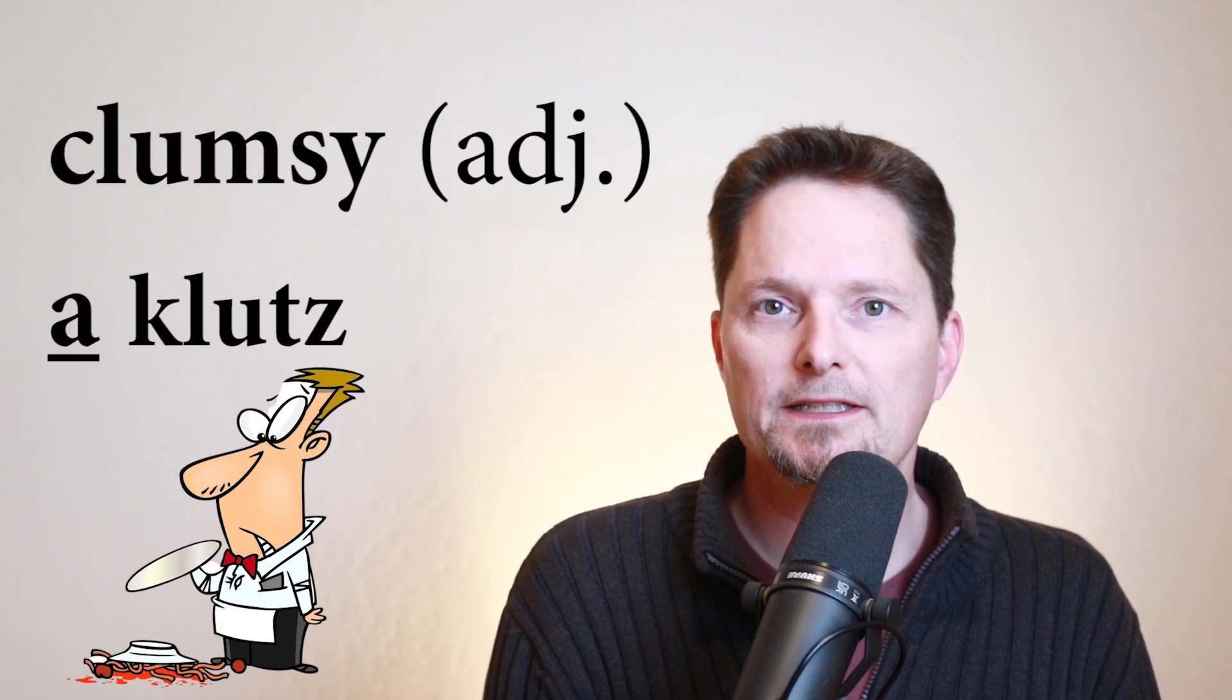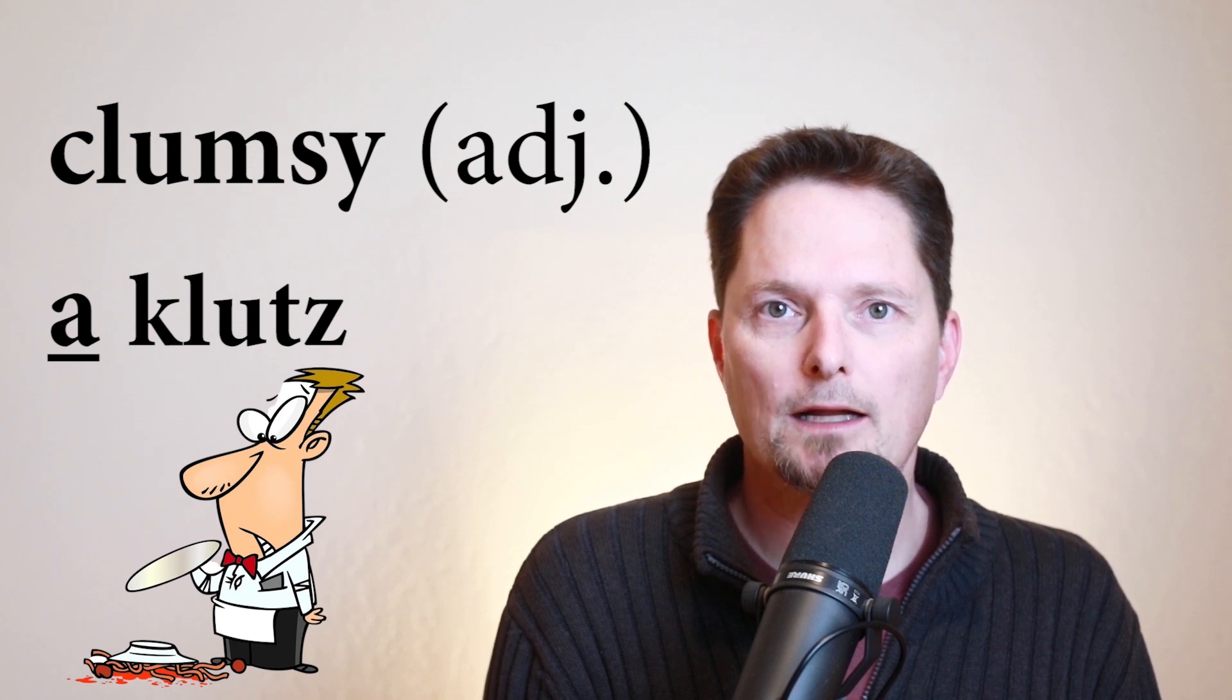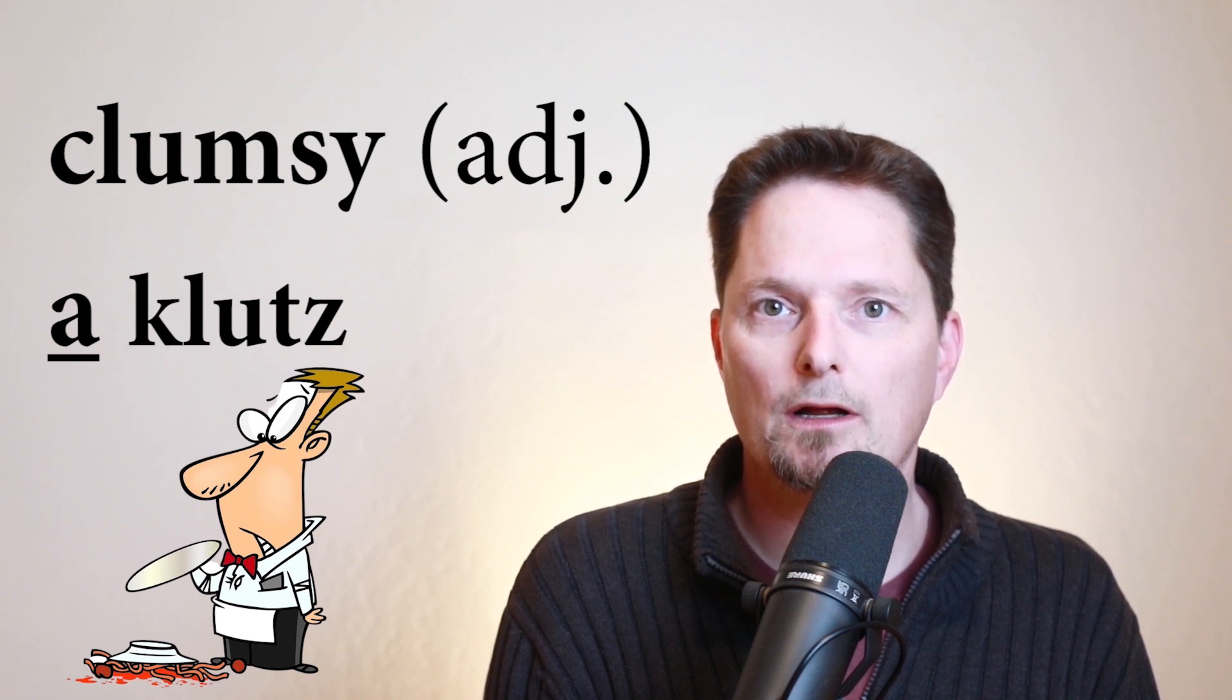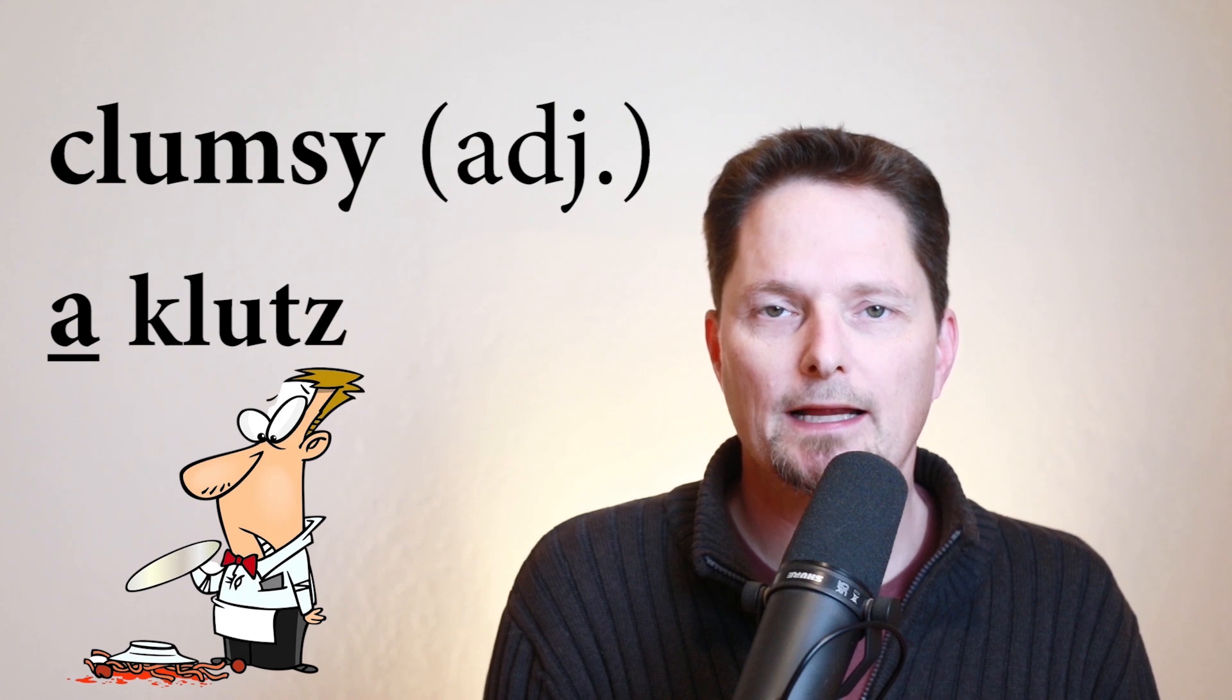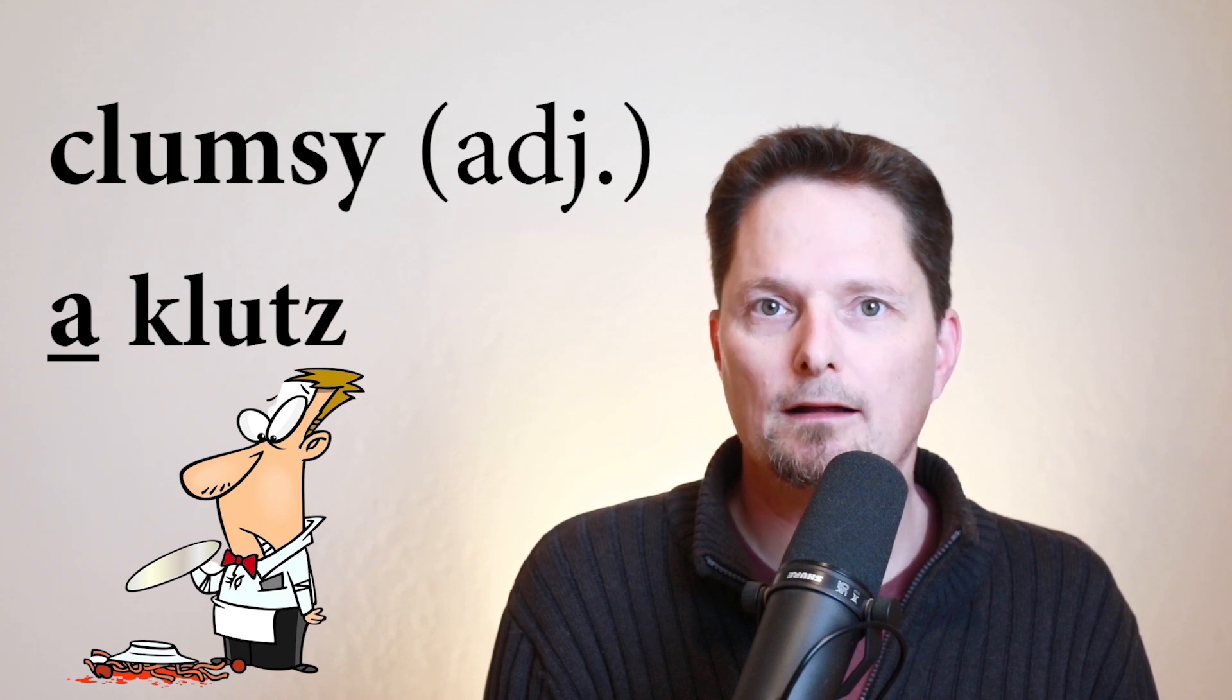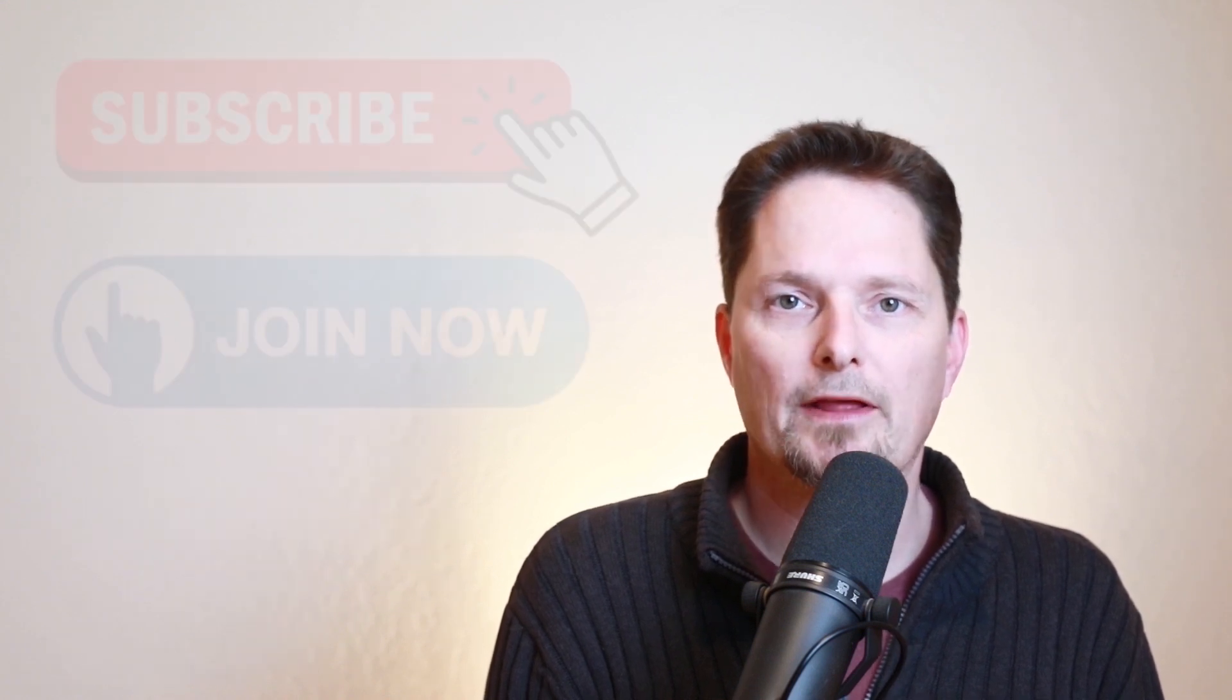So remember, clumsy is an adjective and klutz is a person. Make sure you use a klutz. So you can say he is clumsy or he is a klutz. It's the same idea.